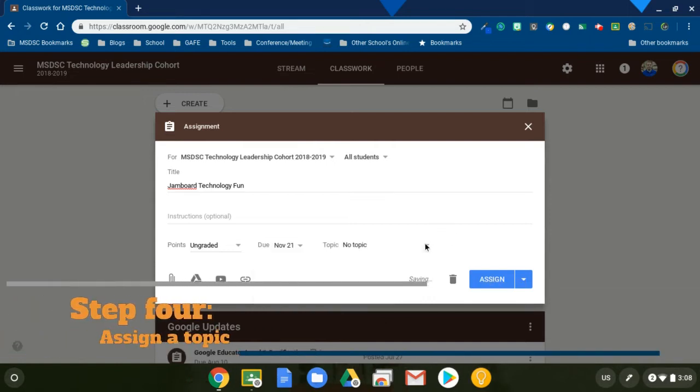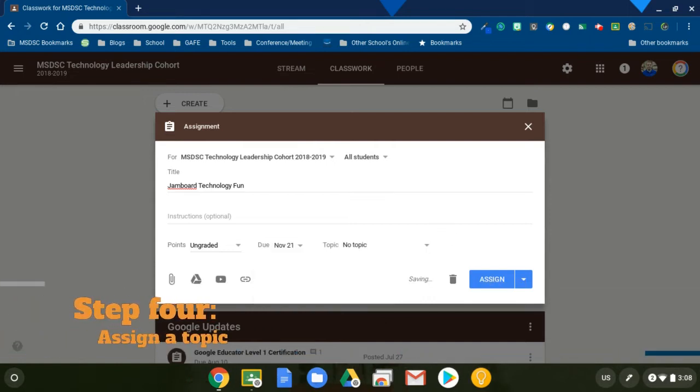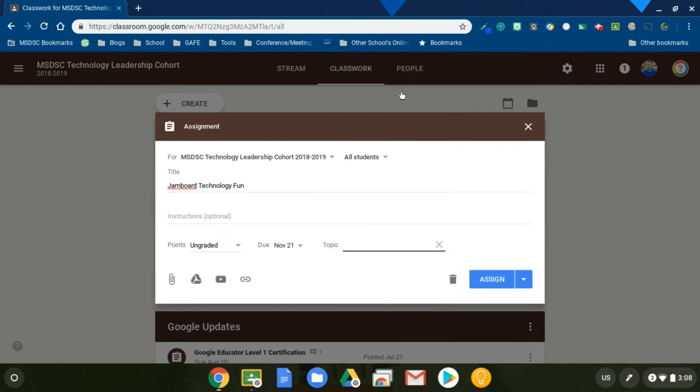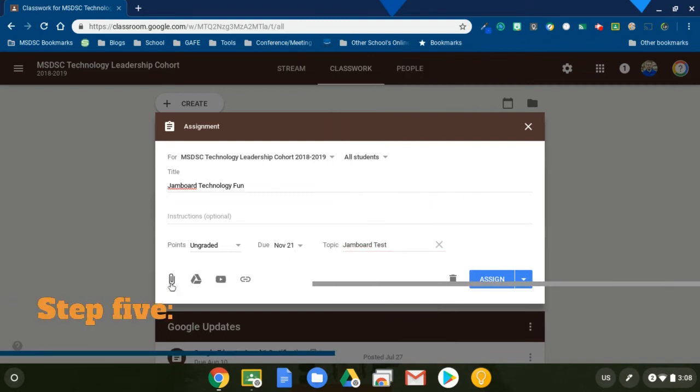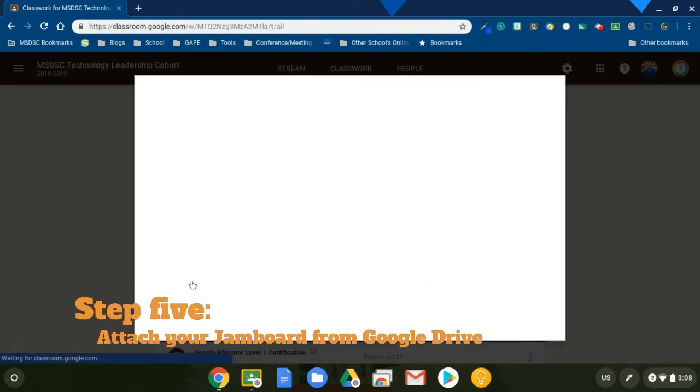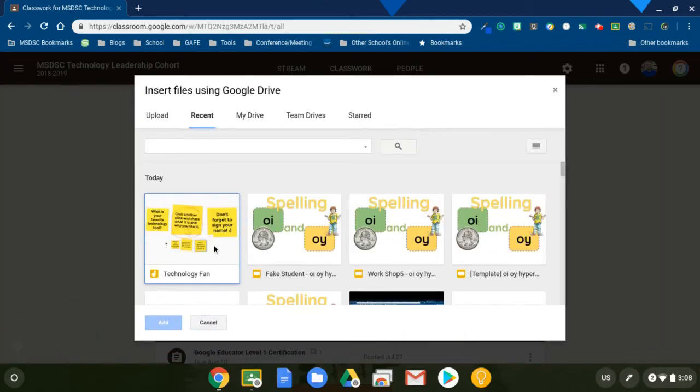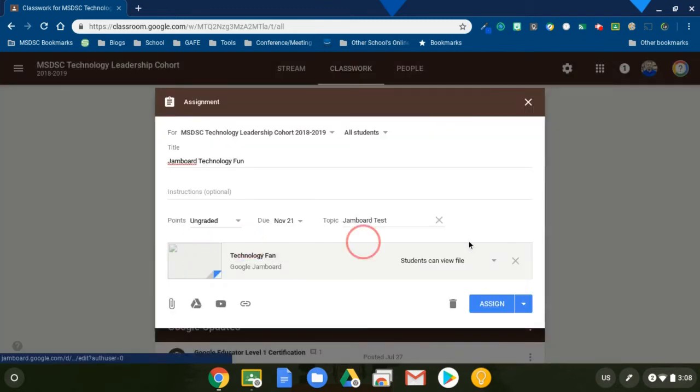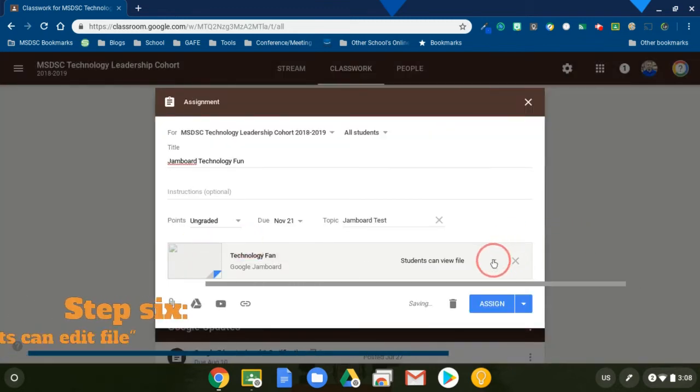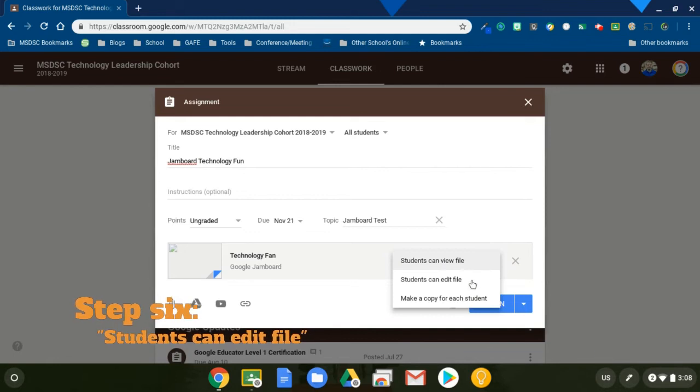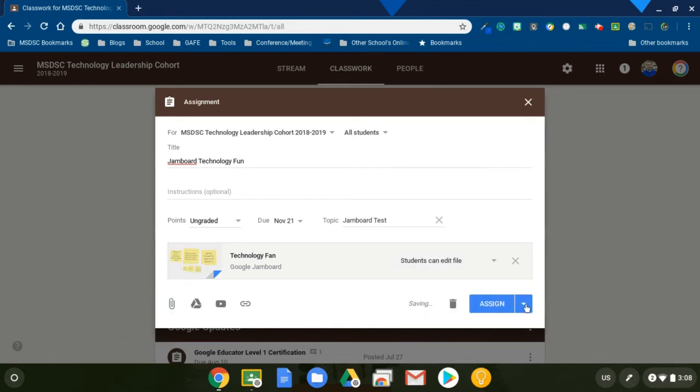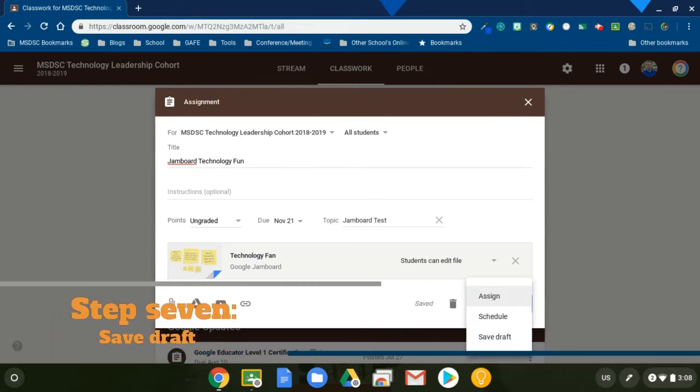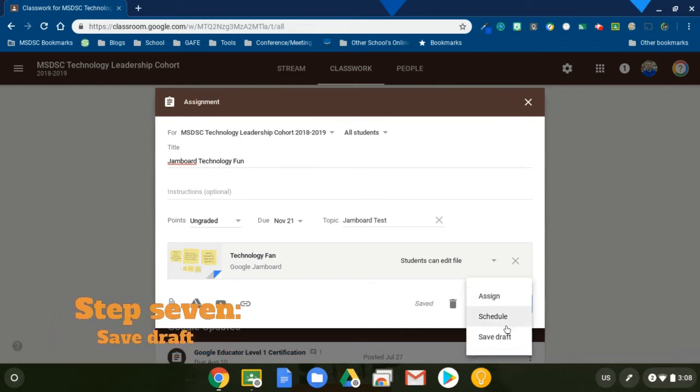And then the next thing I'm going to do is set a topic and I'm going to create a topic here like so. So that way they're all in one place. And then I'm going to attach it from Google Drive. And so my Jamboard actually appears right here. And so I will add it and I'm going to make it that students can edit. And the next thing I'm going to do is actually not assign it yet.